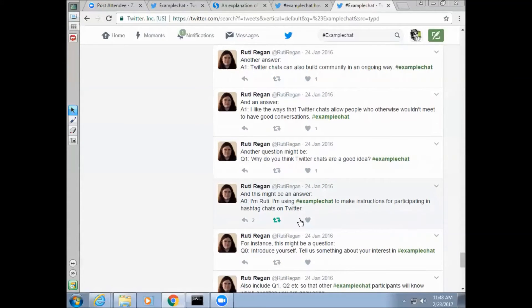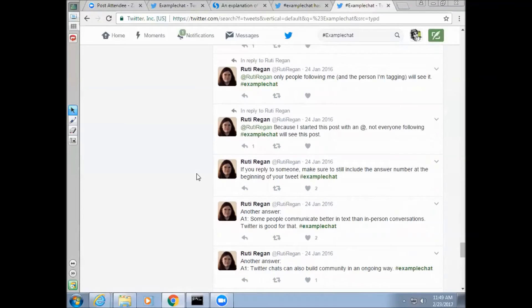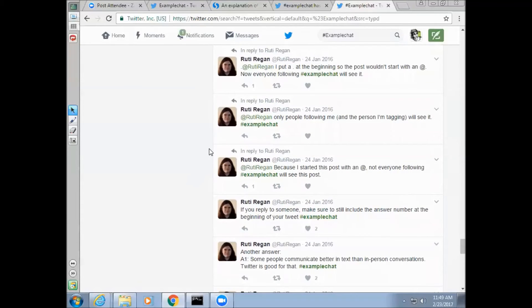After the Q0 introduction question, the rest of the questions are about the topic of the chat. All answers should begin with the corresponding question number — A0, A1, A2, etc. Answers should also contain the chat's hashtag so that people can find them. It doesn't matter where in the tweet #ExampleChat goes — it can be in the middle or at the end, and both will show up under #ExampleChat when searched. Generally people put the hashtag at the end of a tweet, but there's no requirement. As long as it's there, it'll show up in the tag.